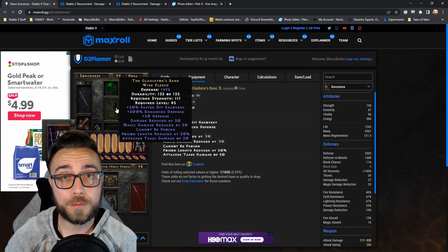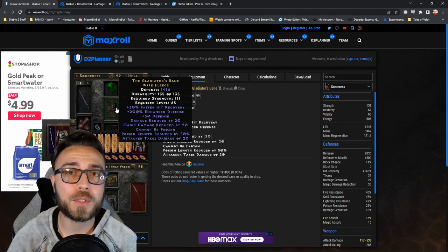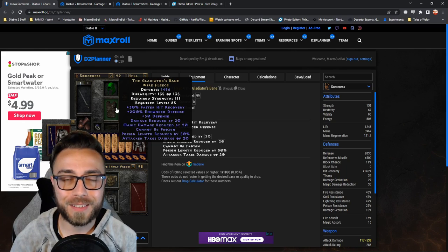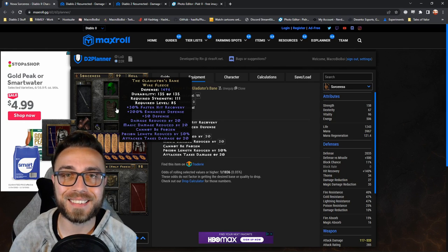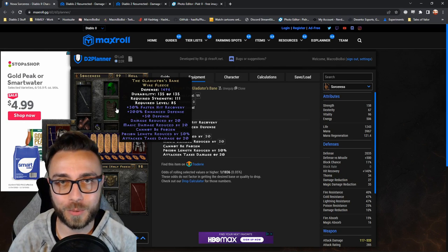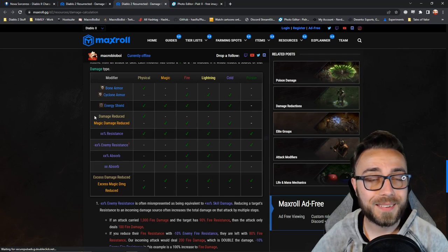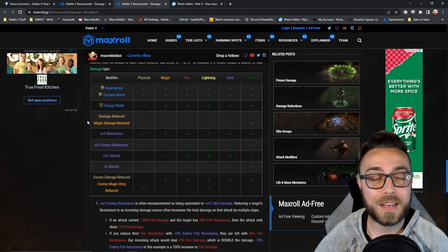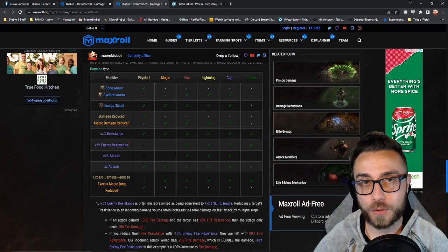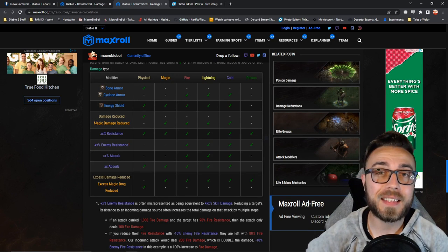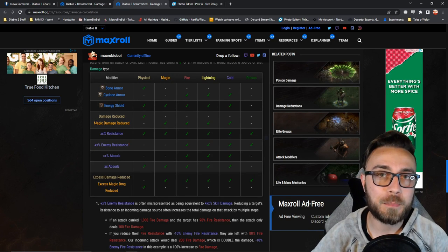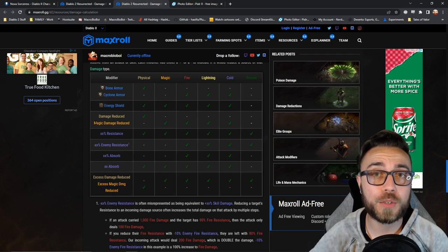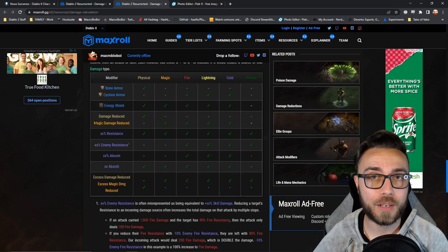So this is why first you absolutely need to make sure that your poison resistance is capped on an energy shield sorceress. This step right here, the damage reduced by and the magic damage reduced by has the greatest impact after energy shield for reducing incoming damage.